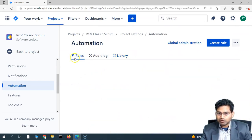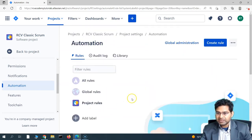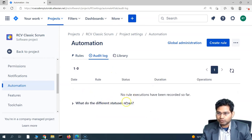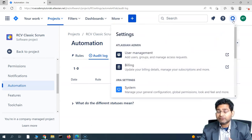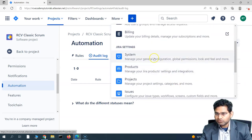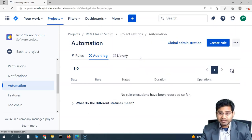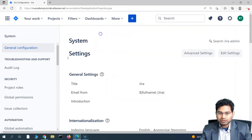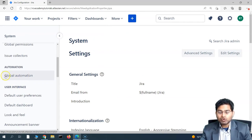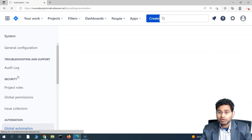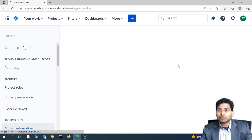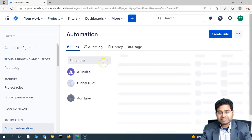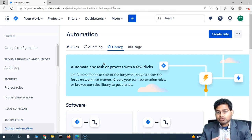At the project level, under Rules you can see all available rules, and the Audit Log shows all rule execution logs. To configure automation at a global level as a Jira administrator, click the cog wheel and scroll to System settings. If you can access System admin settings, you are a Jira administrator. There you'll find the Global Automation link, where you can set up automation and apply it to whichever projects you want.